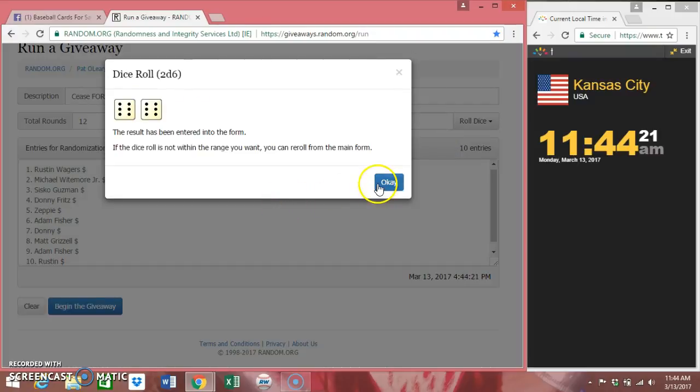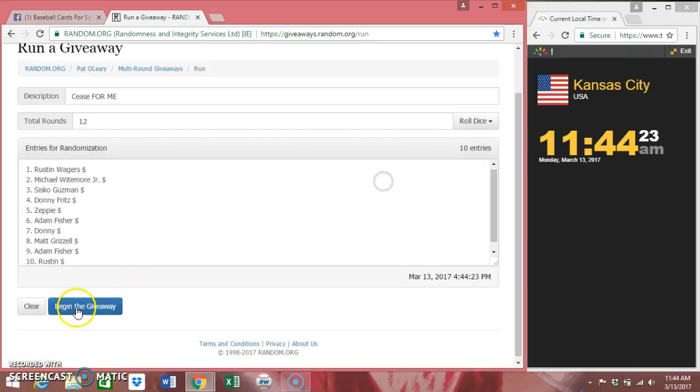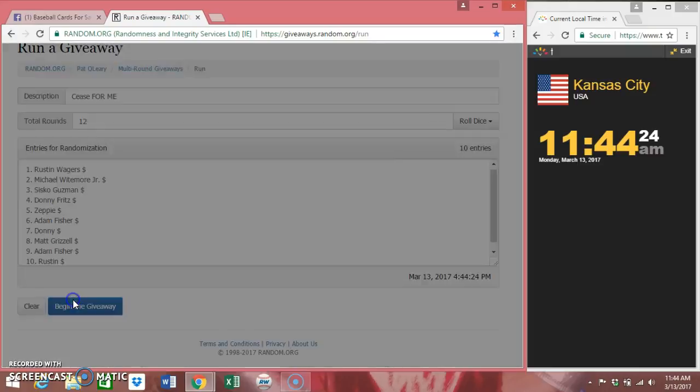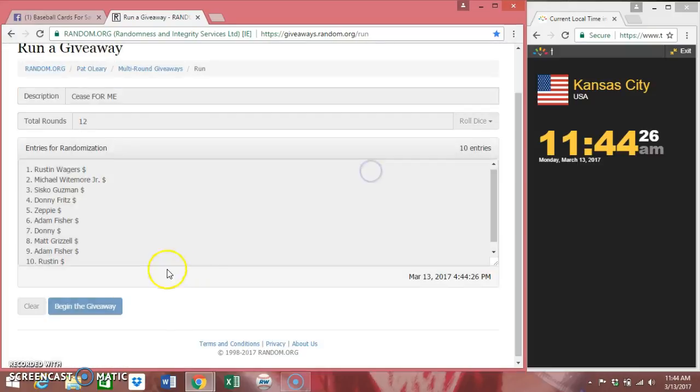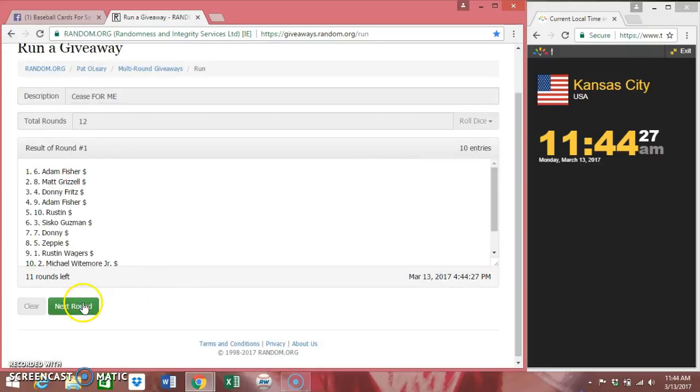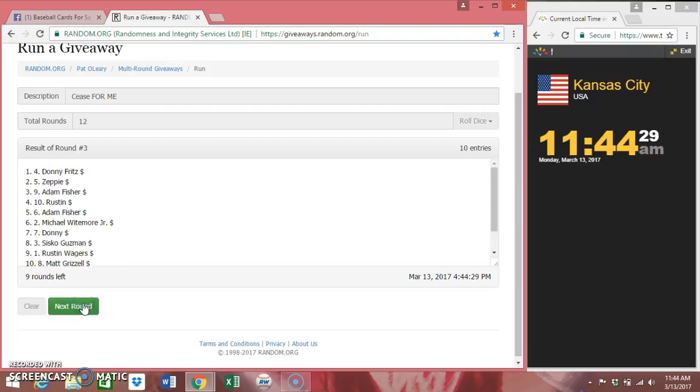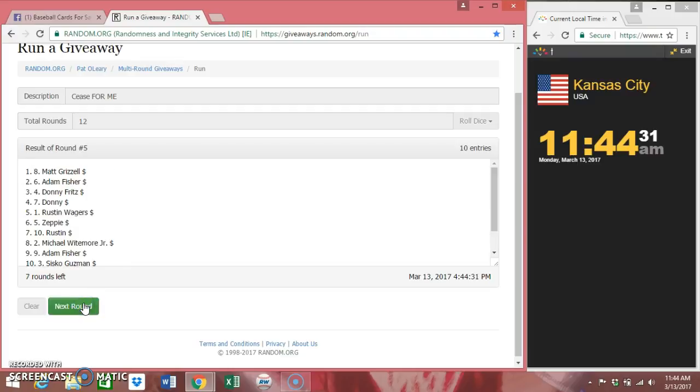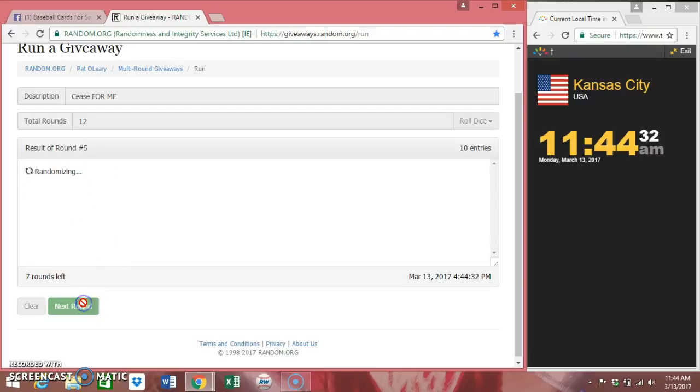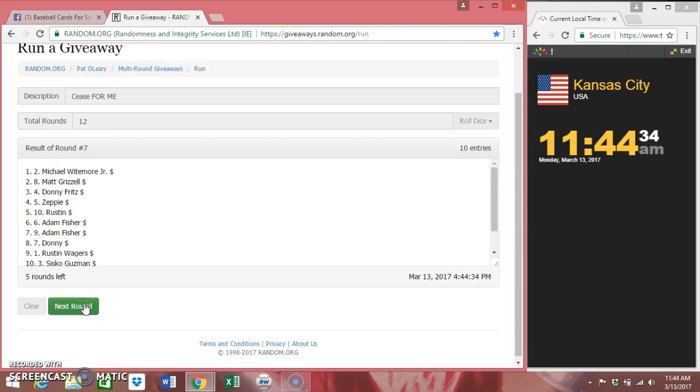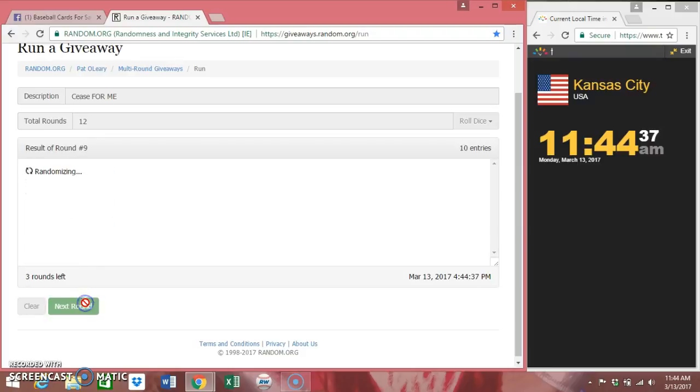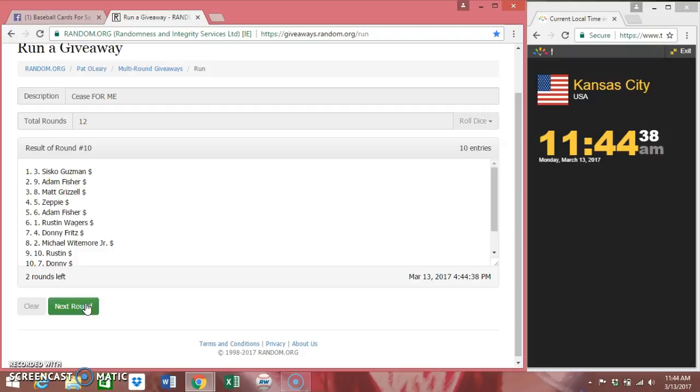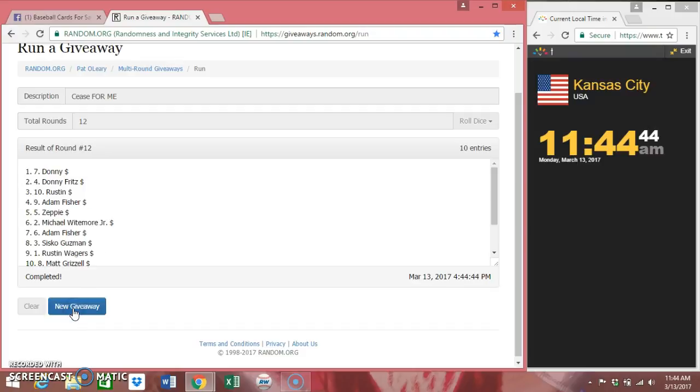Box cars, we're going 12 times. Good luck everybody. One, forgot to pay myself, two, three, four, five, six, seven, eight, nine, ten, eleven. You guys can see here, twelfth and final. Donnie with the seven spot, Donnie Fritz with the seven spot.